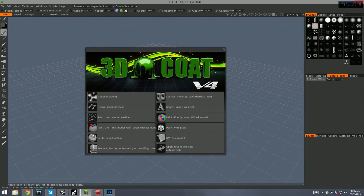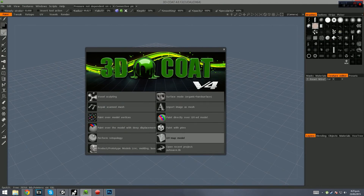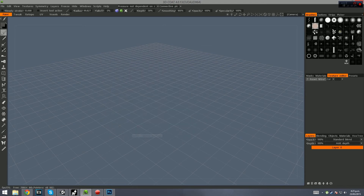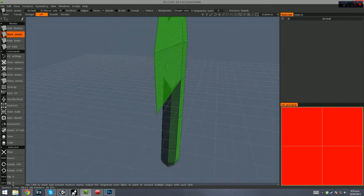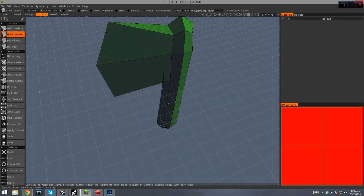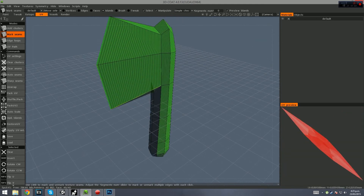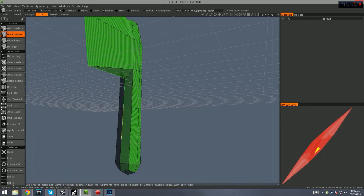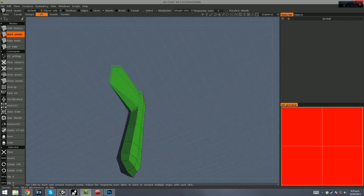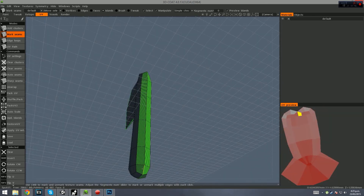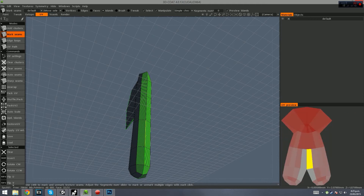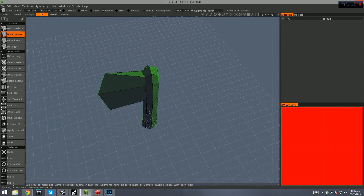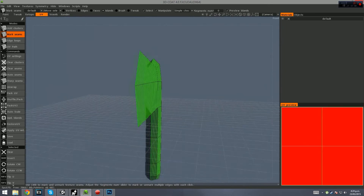We're going to go into 3D Coat and go UV Map Model, select our Axe model, and wait for it to load. Basically when it comes to UV mapping, we want to mark the seams to go right around and then split it in half — that's probably the most efficient approach. This is a very simple model so it's not going to be too complex to do this automatically anyway.